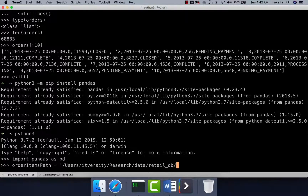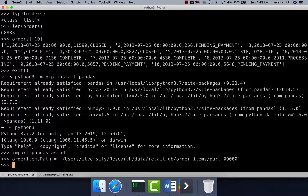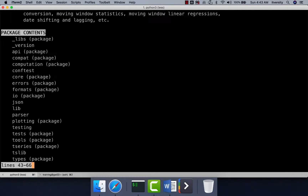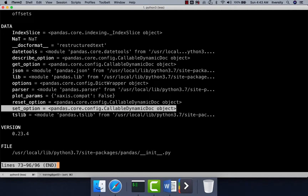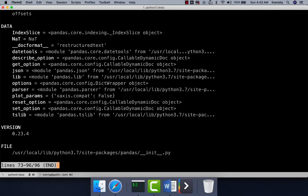We will be using the order items dataset to demonstrate some realistic examples. The location is users/itversity/research/data/retail_db/order_items/part-00000. As part of pandas, there are so many APIs available. I am not going to cover everything — just some APIs as a demo to showcase the power of pandas. You can say help on pd or pandas and get all the documentation. There are many modules within pandas itself which you can explore for more information.